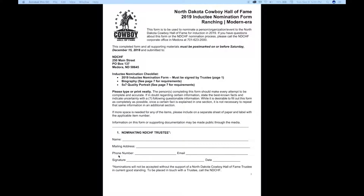Any submission that comes in without this signature will be sent back to the nominating party. If you need to be put in touch with a trustee, you can get in touch with us at the North Dakota Cowboy Hall of Fame and we'll get you the contact information for a trustee in your district who may be able to help.